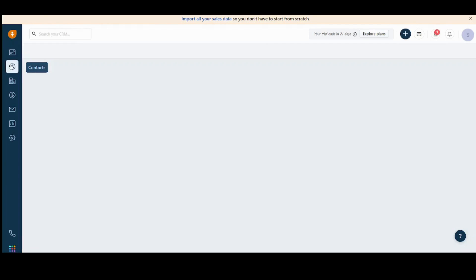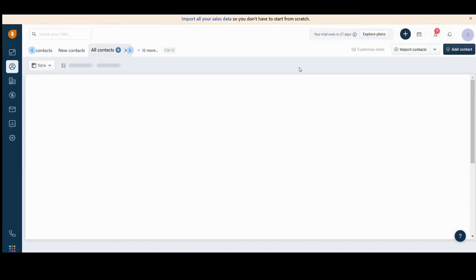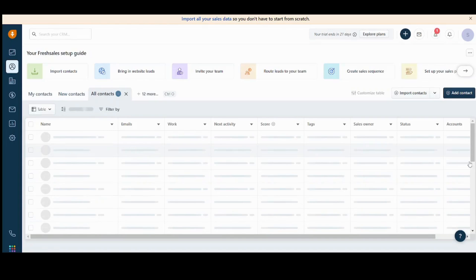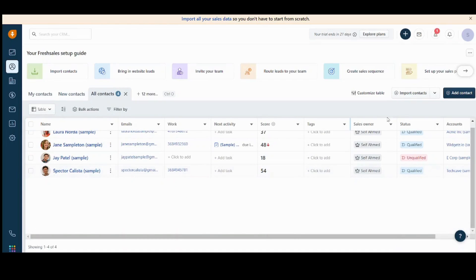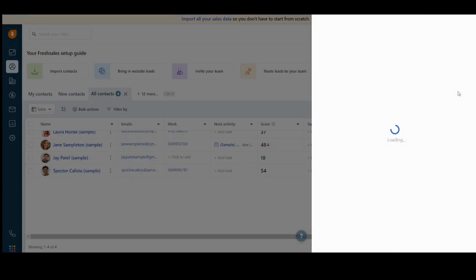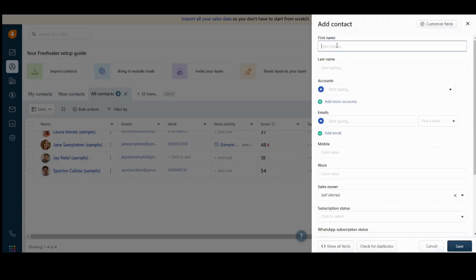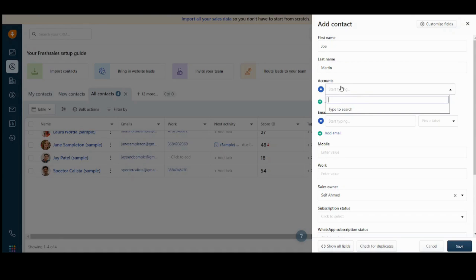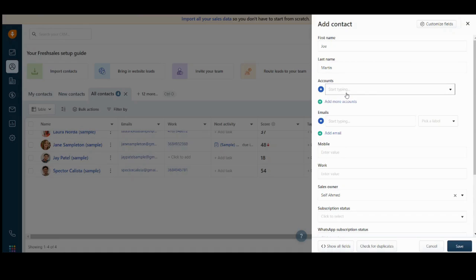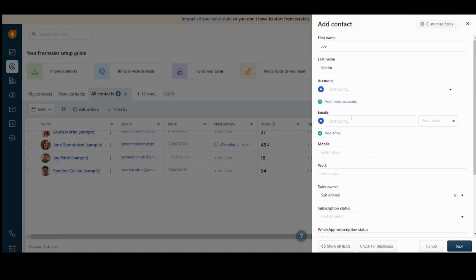Next is the contacts here. Here you can find all your contacts. You can also import contacts from this button and you can add contacts manually. Let's try to add a contact here. It will ask you about some basic information like the name of the contact. Let's say Joey. It will ask you about the type of account. Since you don't have much accounts here, you will not find any options in the drop-down menu because it's still a new account.